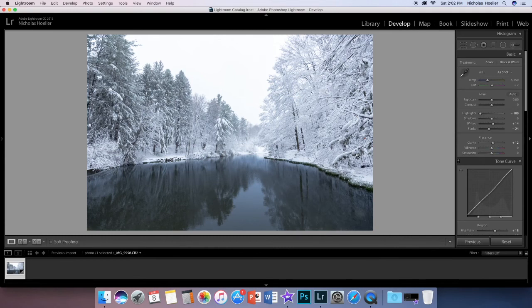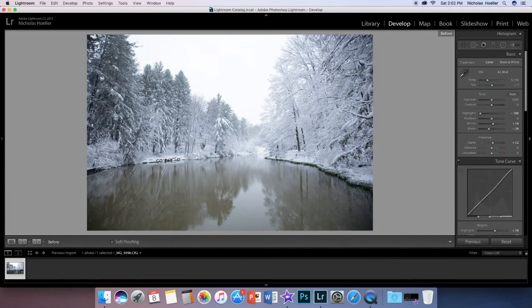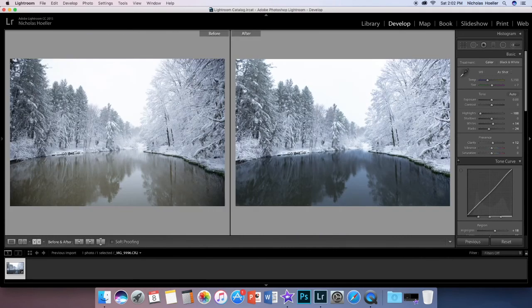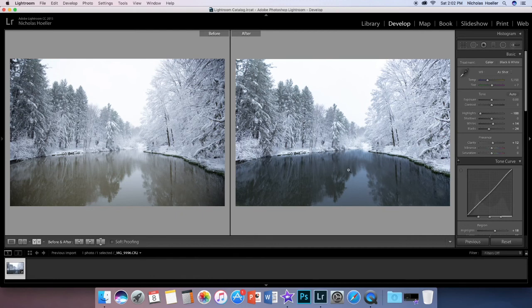And then that's before and that's after, okay? So much better and it's very easy in Lightroom as you can tell.